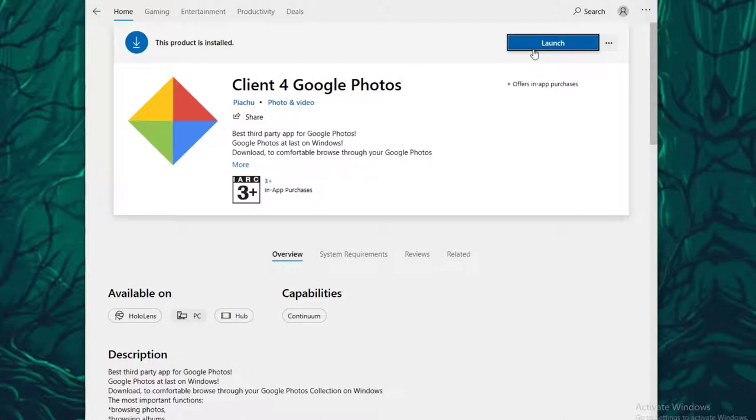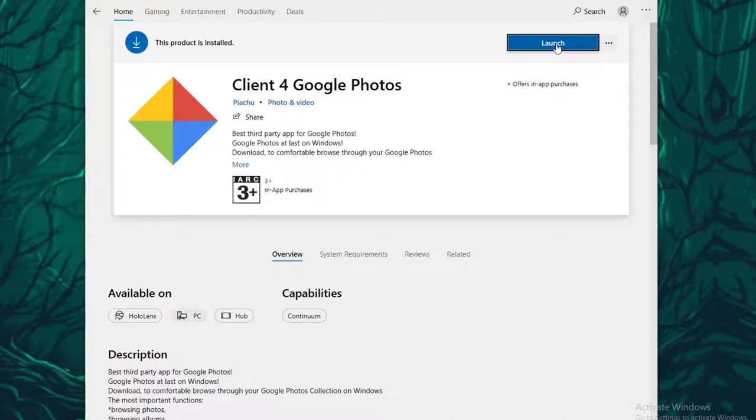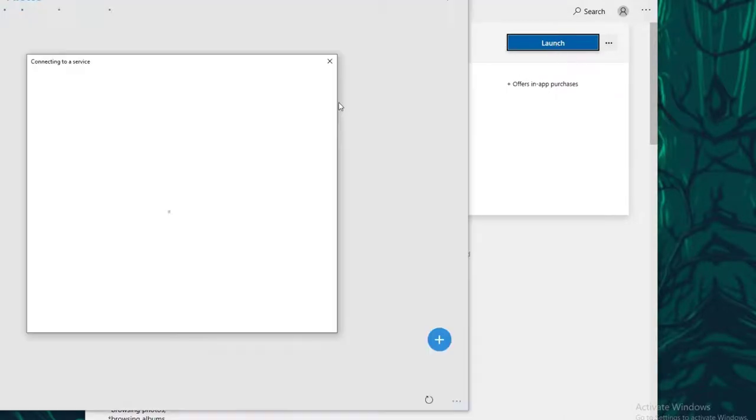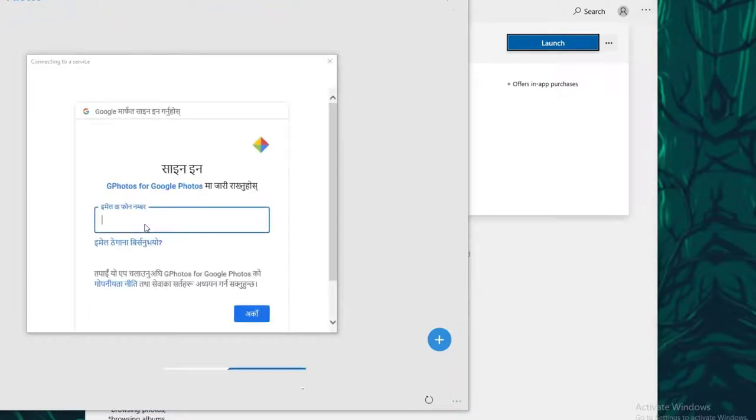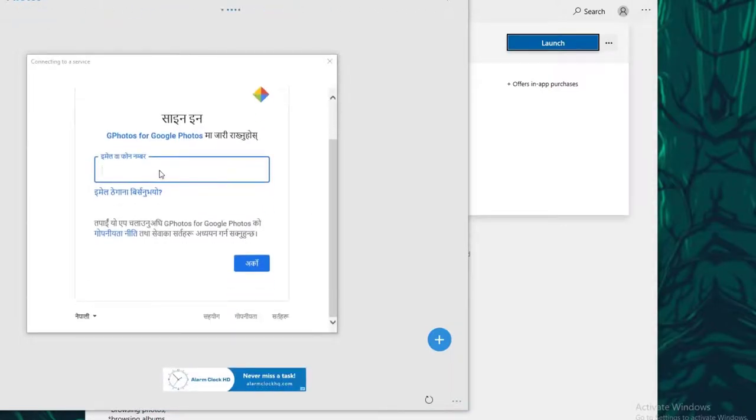Once you've launched the app, in order to log in it will ask for your Google Photos email. Go ahead and enter your email, and then simply click on Next. My language is changed right now, don't mind that.